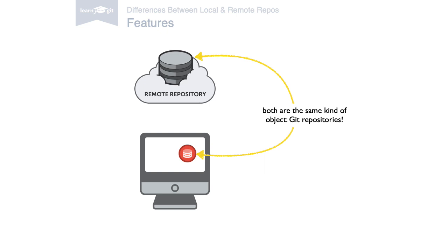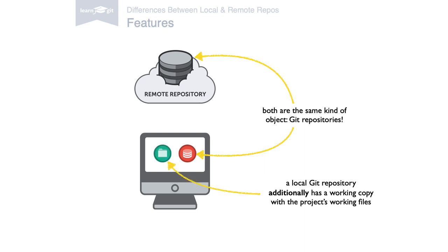However, a local repository has an additional working copy. A directory where some version of your project's files is checked out. A remote repository doesn't have such a working directory. It only consists of the bare .git repository folder.